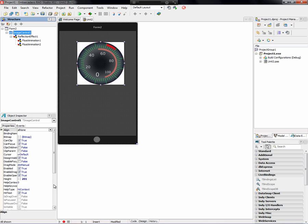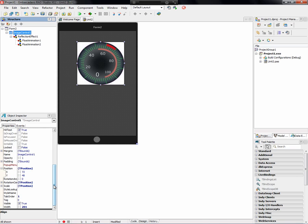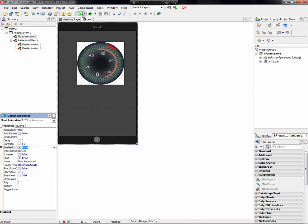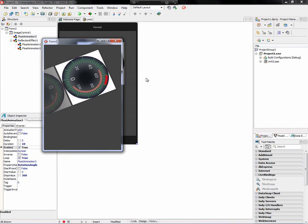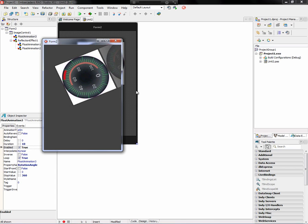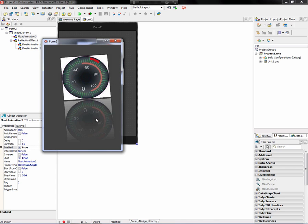Finally, we add one more animation for the rotation angle. We go from 0 to 360 degrees, loop it, and we're not going to auto-reverse it because we're just going to go around in a circle. Let's make that take ten seconds, and enable it. When we run it, we will have a spinning speedometer with a pulsating reflection effect.